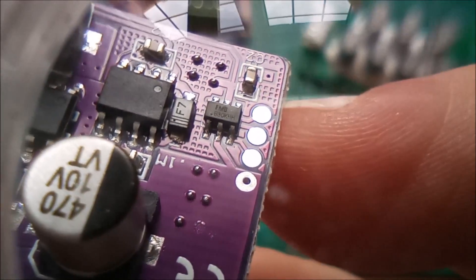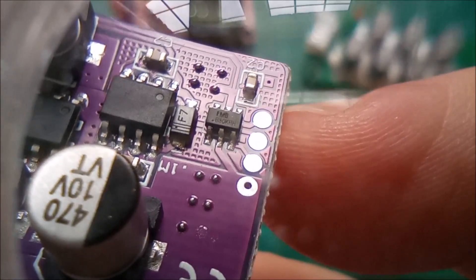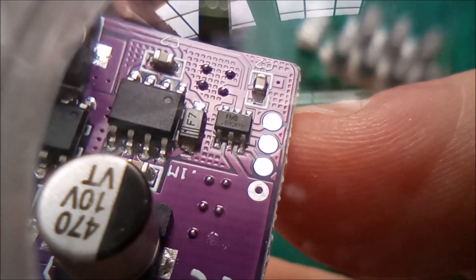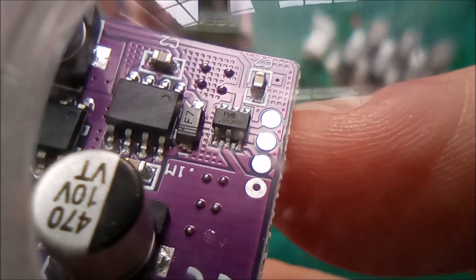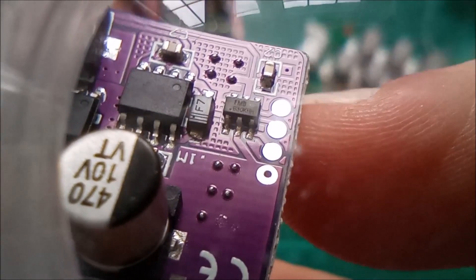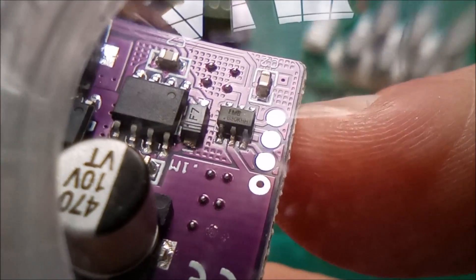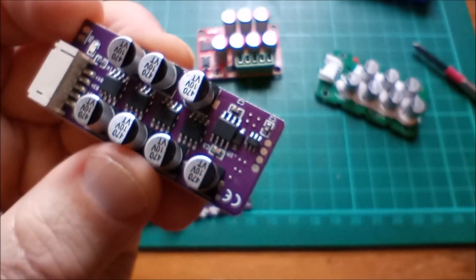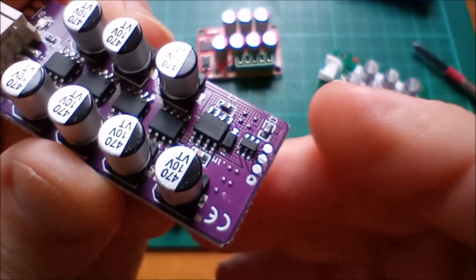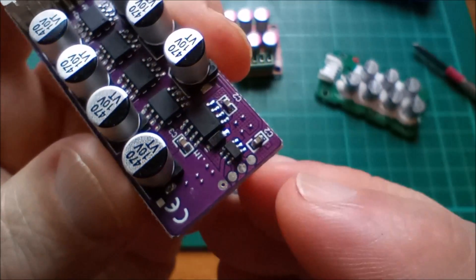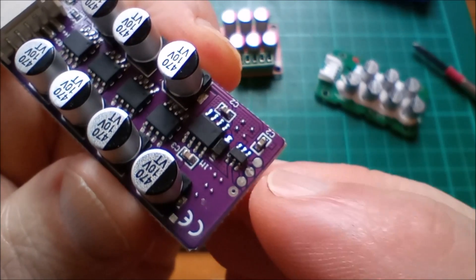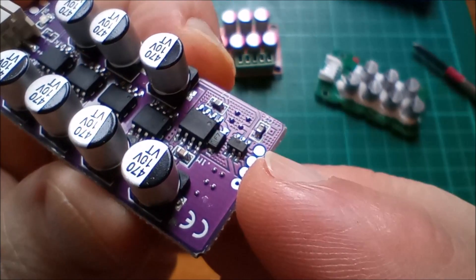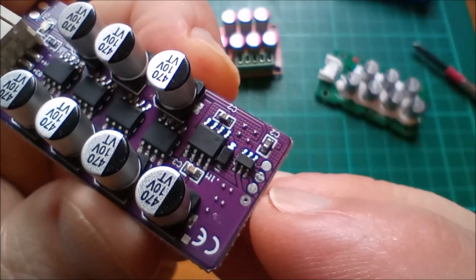So it is very tiny, it's a SOT-23 6-pin, but you might be able to see on there it has a branding of FMD which I believe is Fremont Micro Devices, and the code is B30KHH. Now I can't find anything on this chip online, but there are microcontrollers and there is specifically a 6-pin SOT-23 microcontroller in Fremont Micro Devices' lineup.